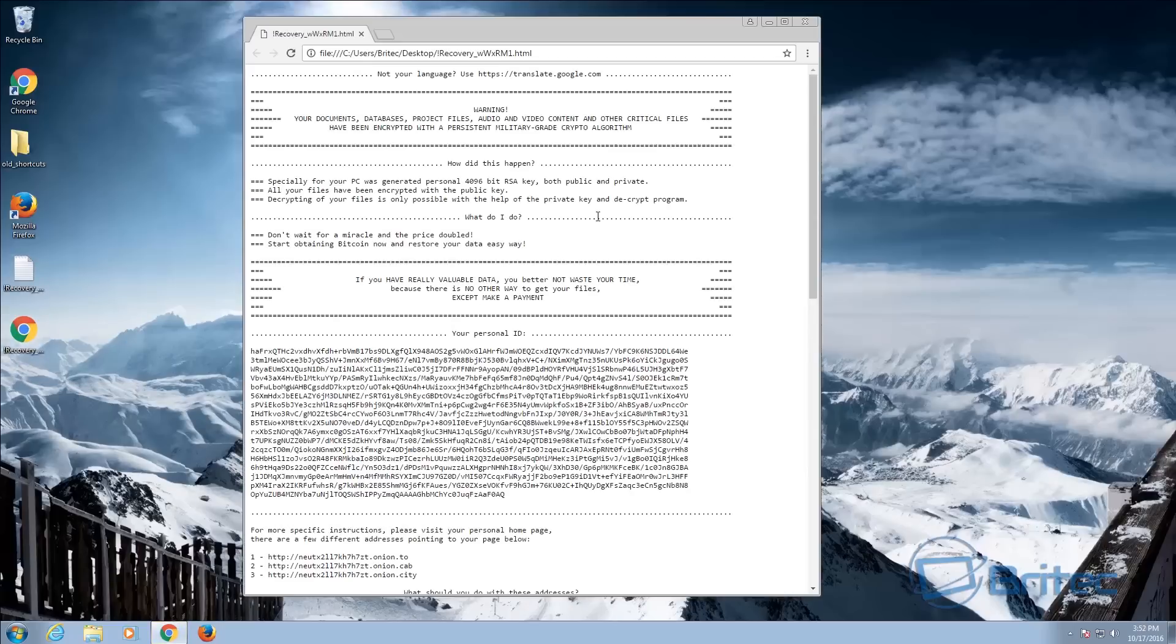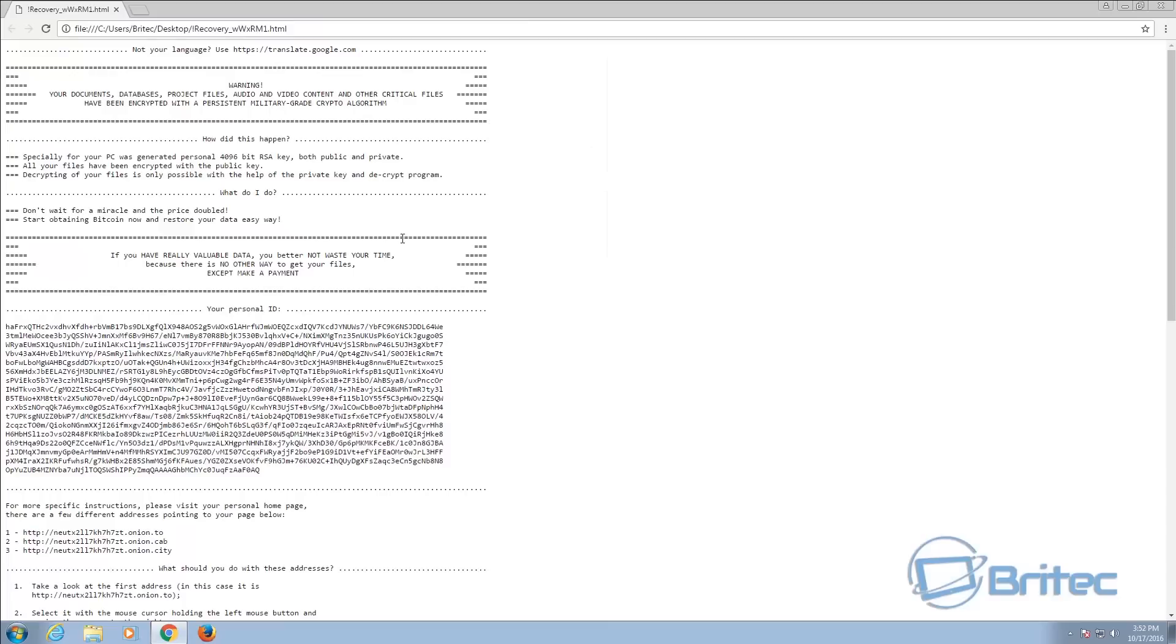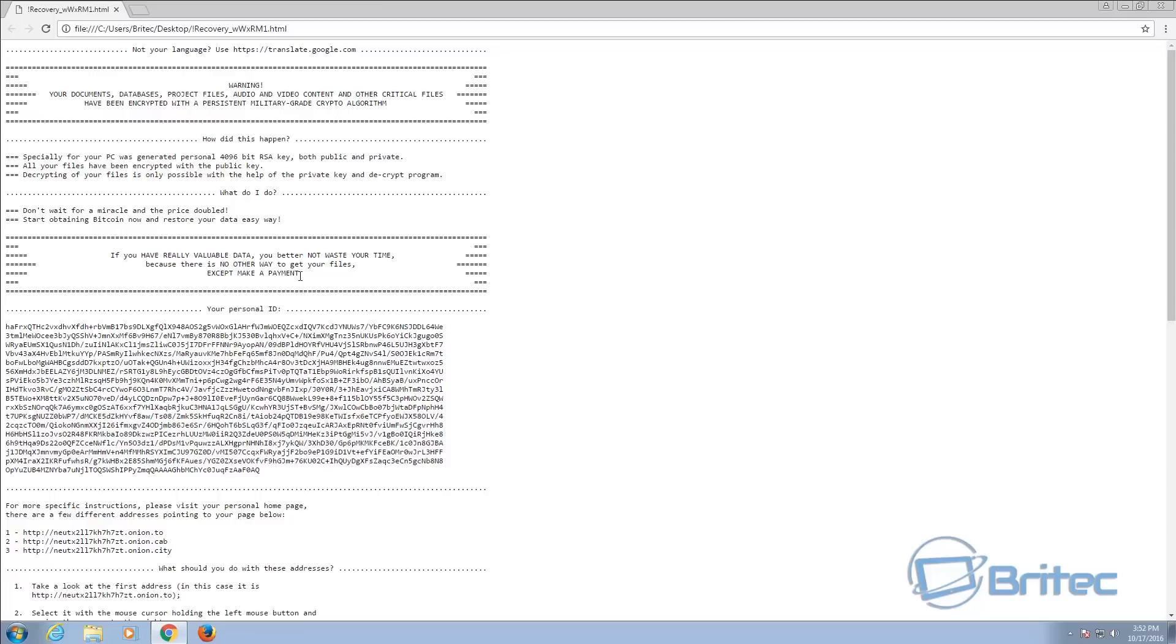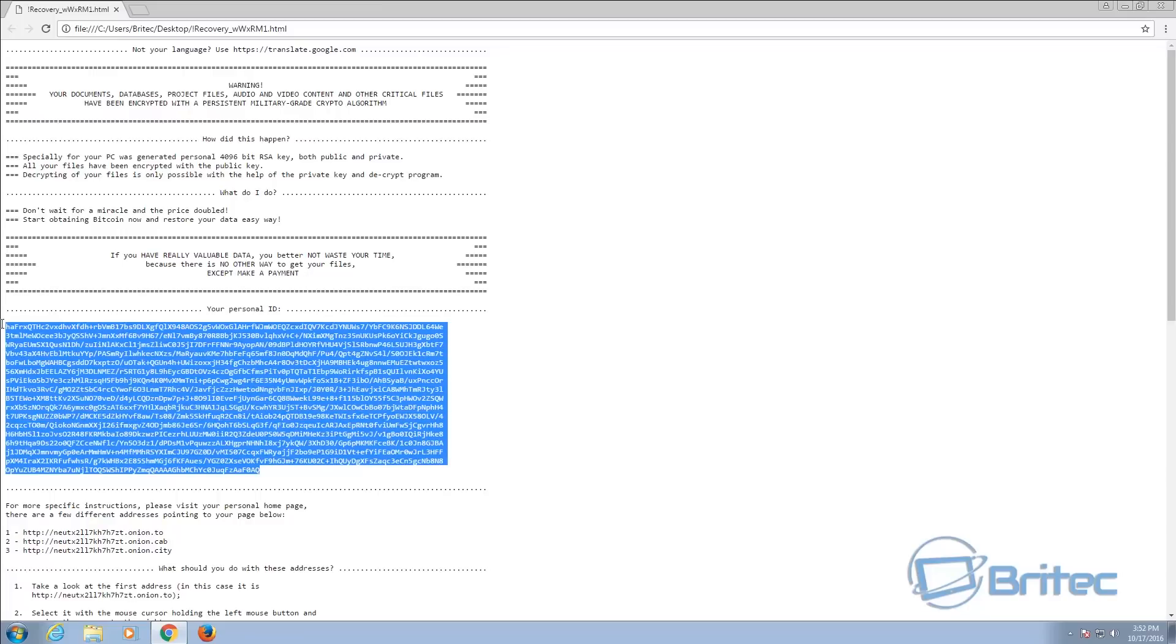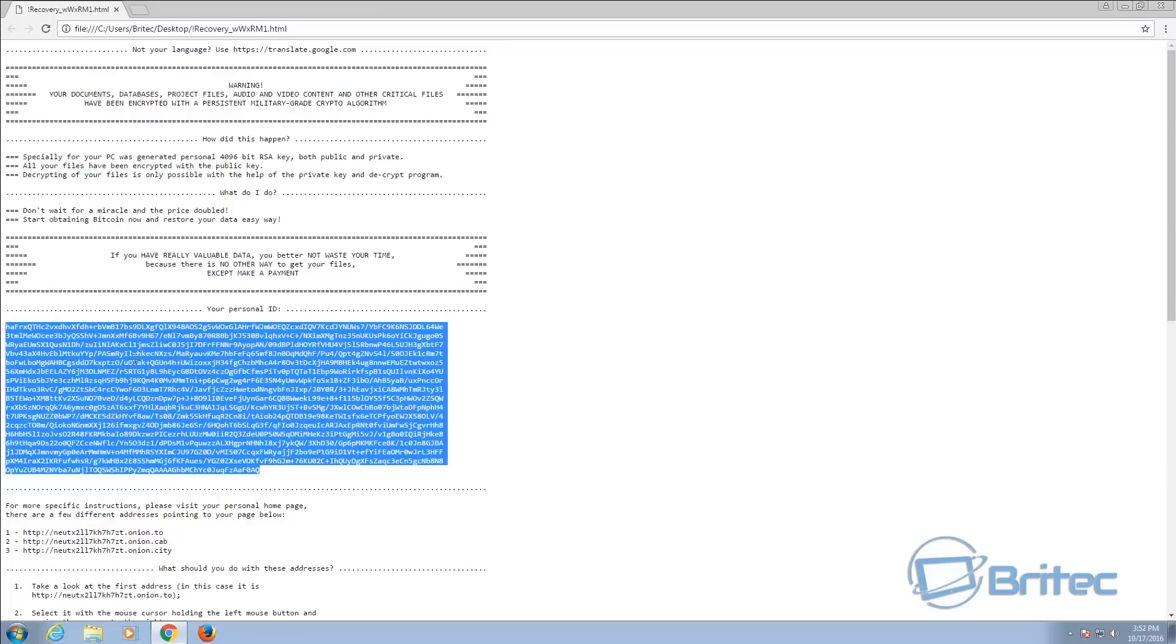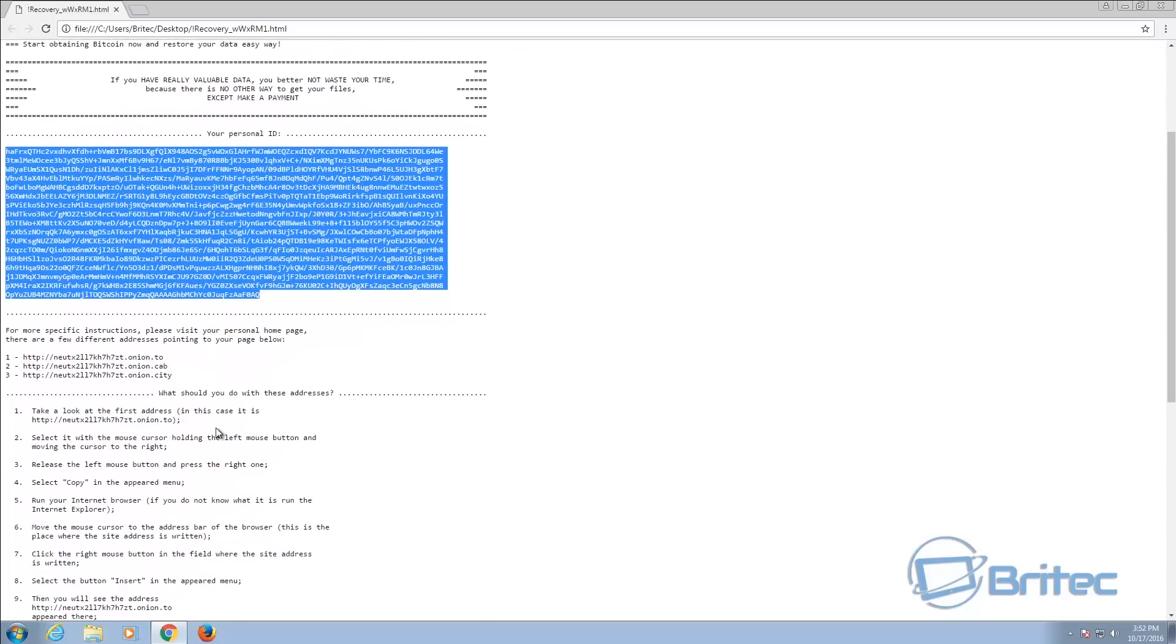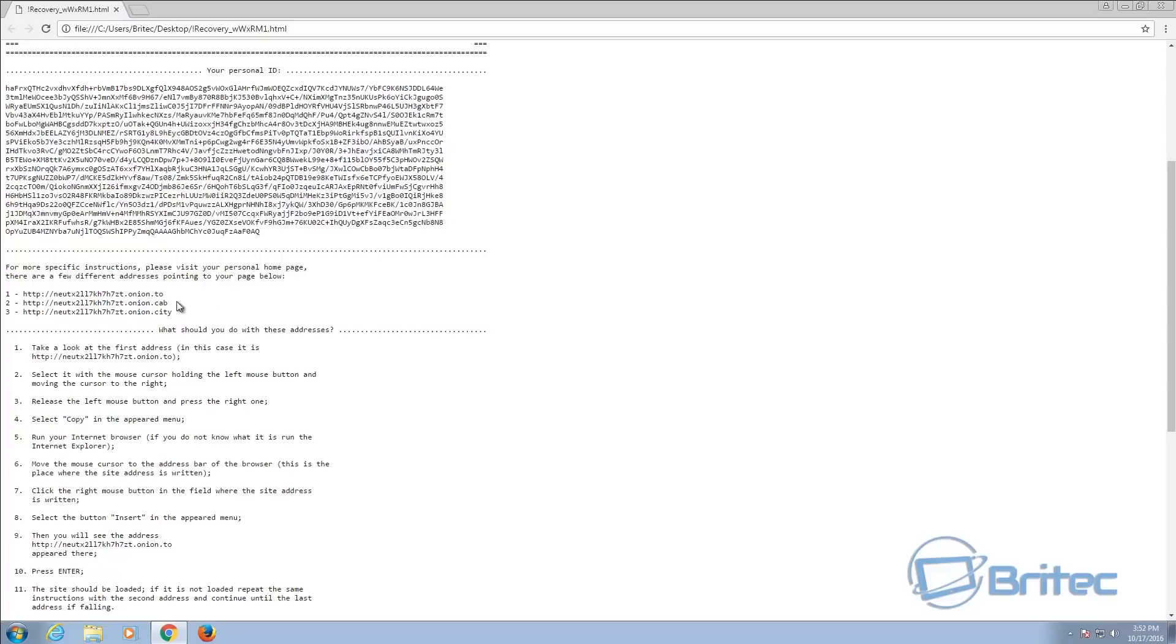So these files are how you get your recovery. So let me just show you this file here. You can see at the top, this is warning, your documents, databases, project files, audio, video content and other critical files have been encrypted with a military-grade crypto algorithm. And you can see here it's 4096 bit RSA. And you can see what they're saying here, if you have really valuable data you'd better not waste your time because there's no other way to get your files except to make a payment.